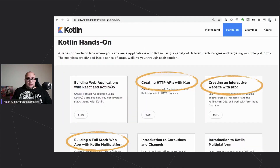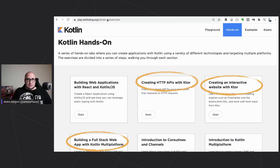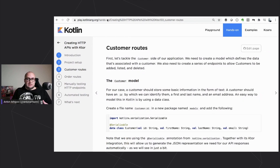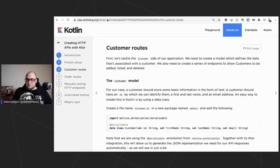To learn about Ktor and how to use it, you can find very nice tutorials at play.kotlinlang.org. In the hands-on section, you can find step-by-step tutorials that are conveniently browsable, where you can learn about Ktor and get a feel for the framework.